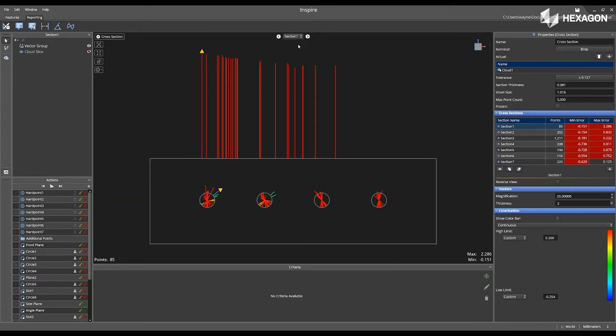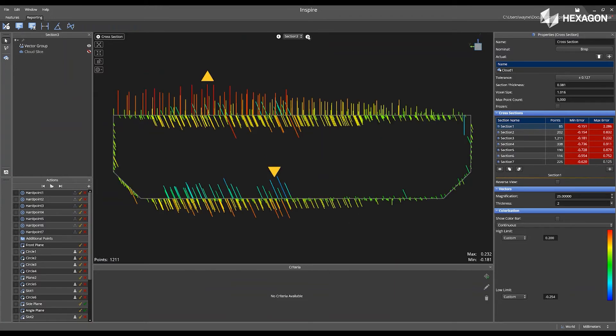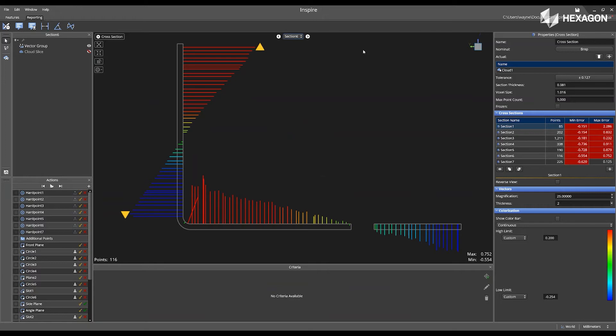To see additional cross-section cuts, you can easily navigate by using the arrows, or you can simply select the cross-section cut from the drop-down view located here.